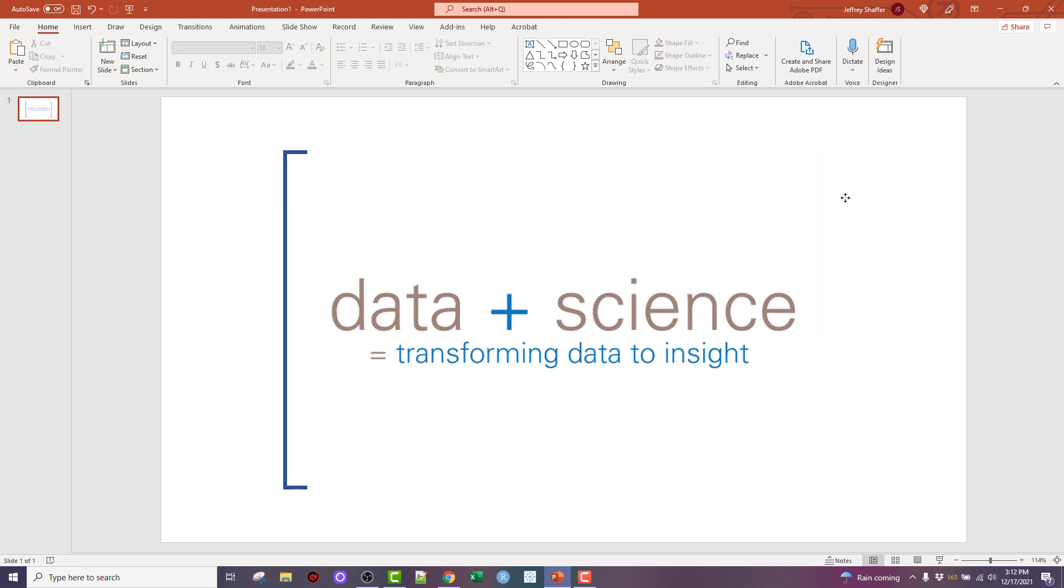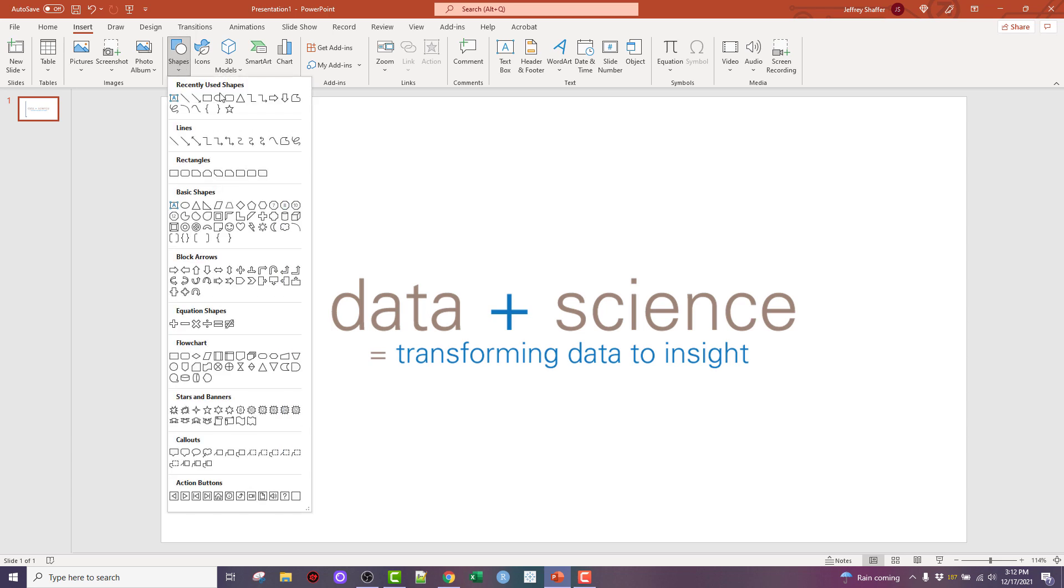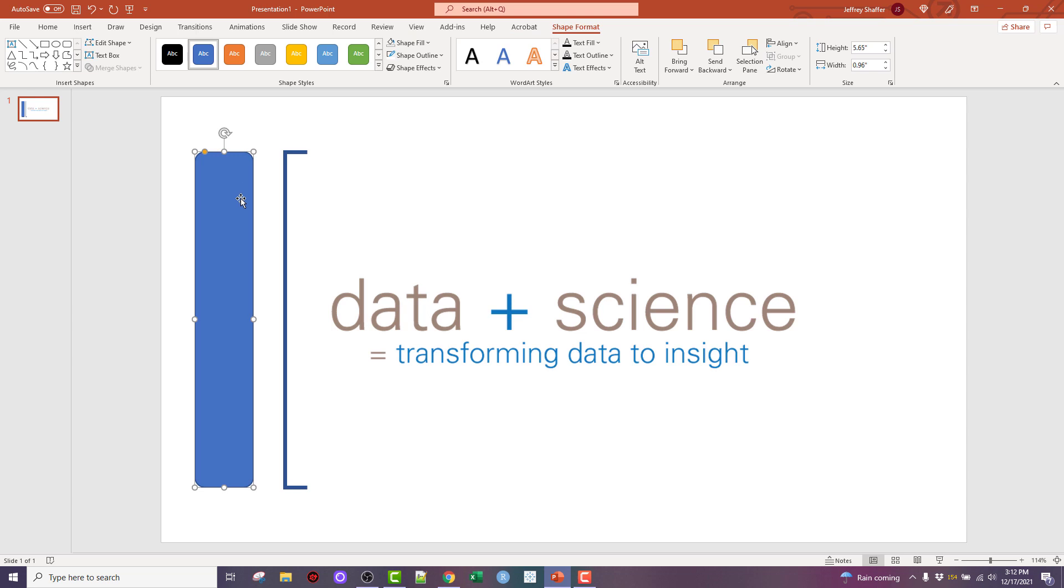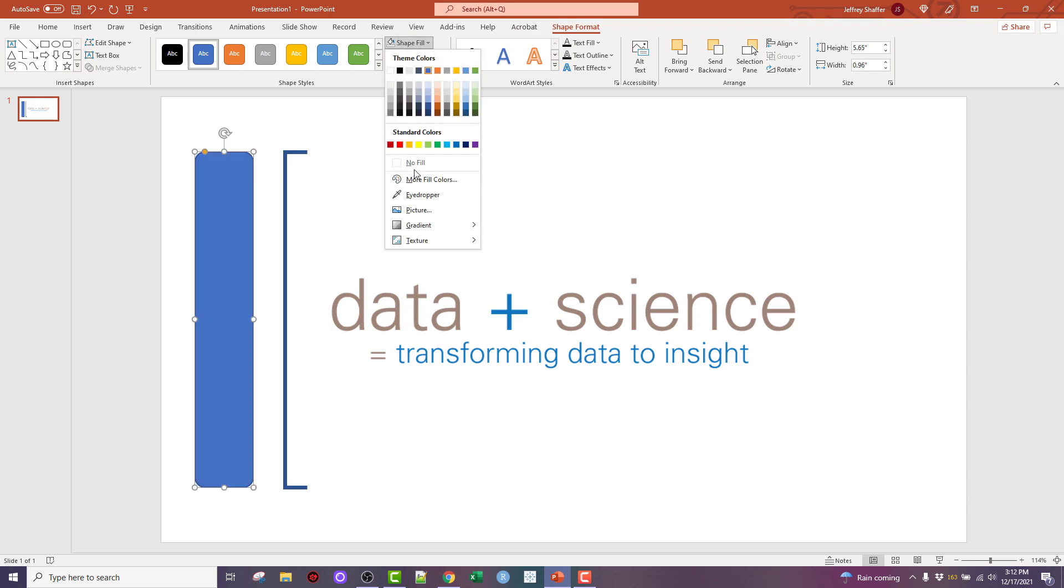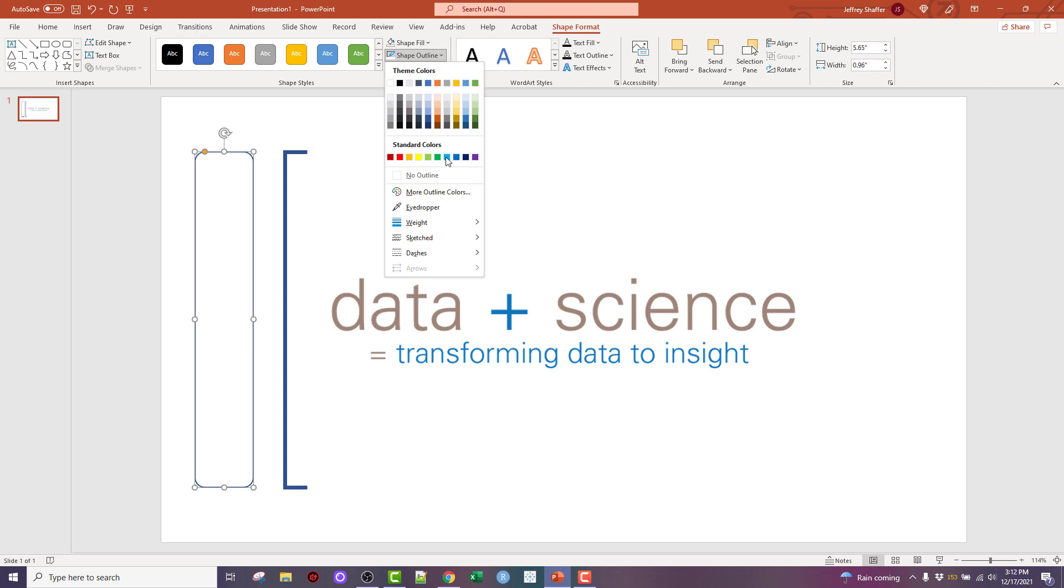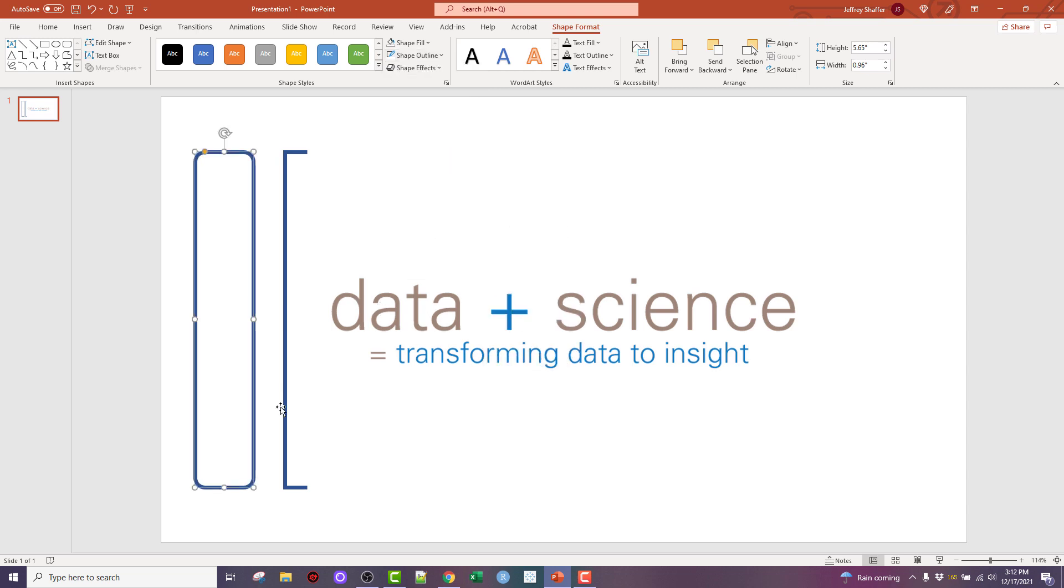Of course, the other nice thing about this is I could also create a different style bracket. I can insert a rounded bracket, which is a nice touch to this. If I want a rounded edge on my bracket, I can do the exact same thing. I'm going to set my fill to none, set my outline weight to a thicker weight.